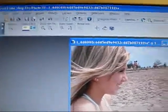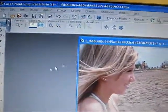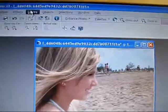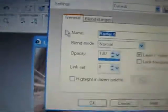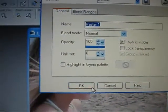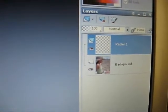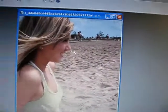First what you're going to do is open up your picture, like I have here, and you're going to add a new layer. So you're going to go to Layers, New Raster Layer, and hit OK. Now in your layers palette you should have the raster layer and the background, which is your picture.